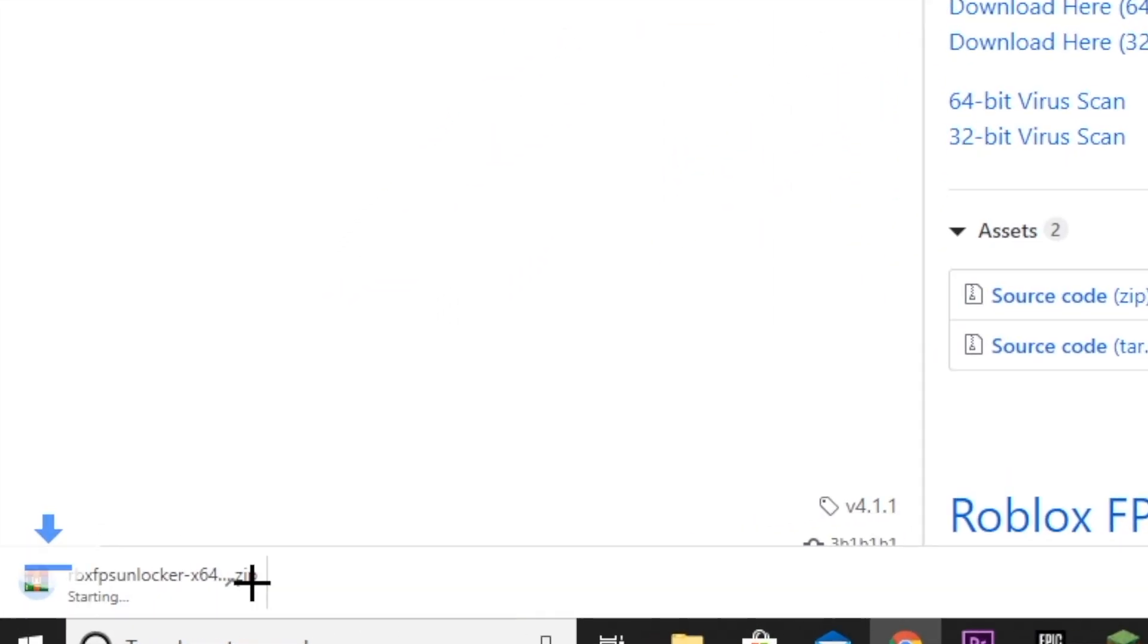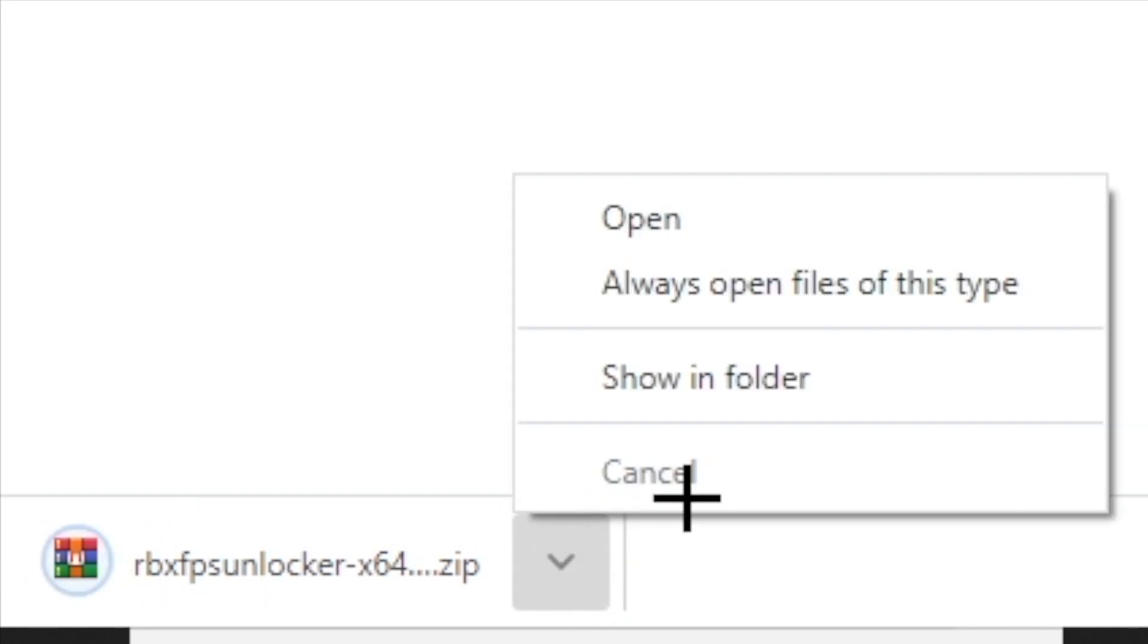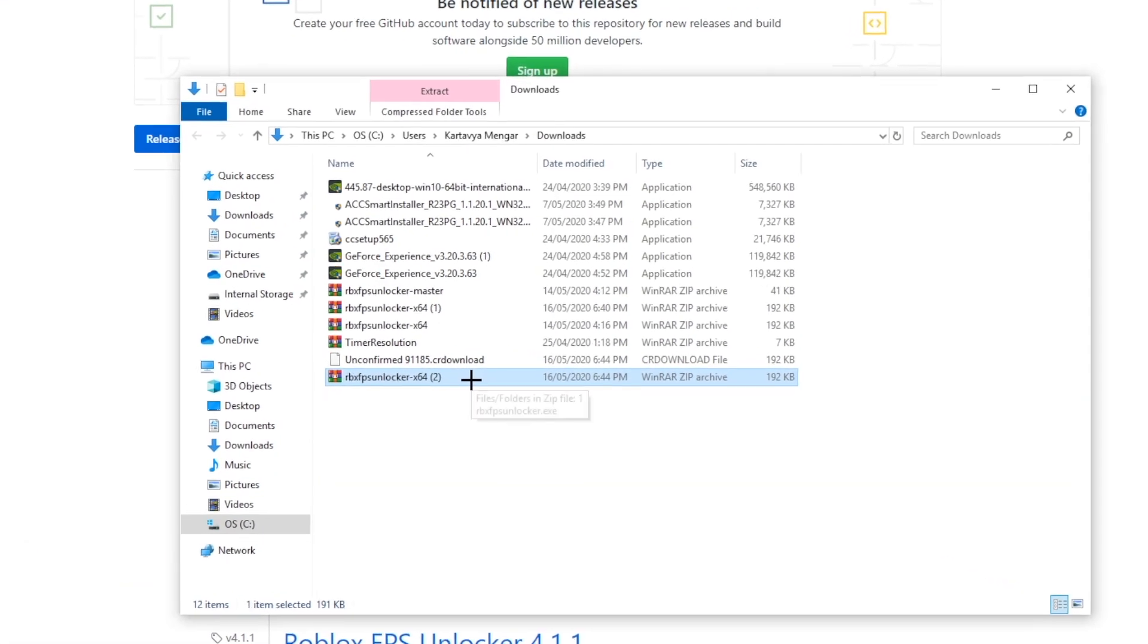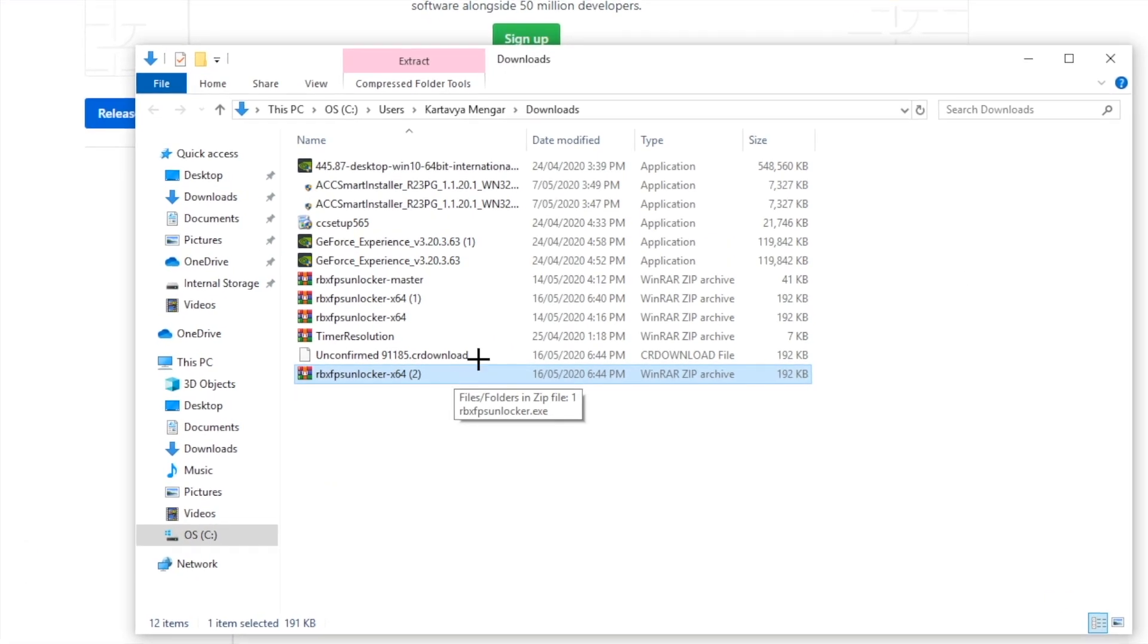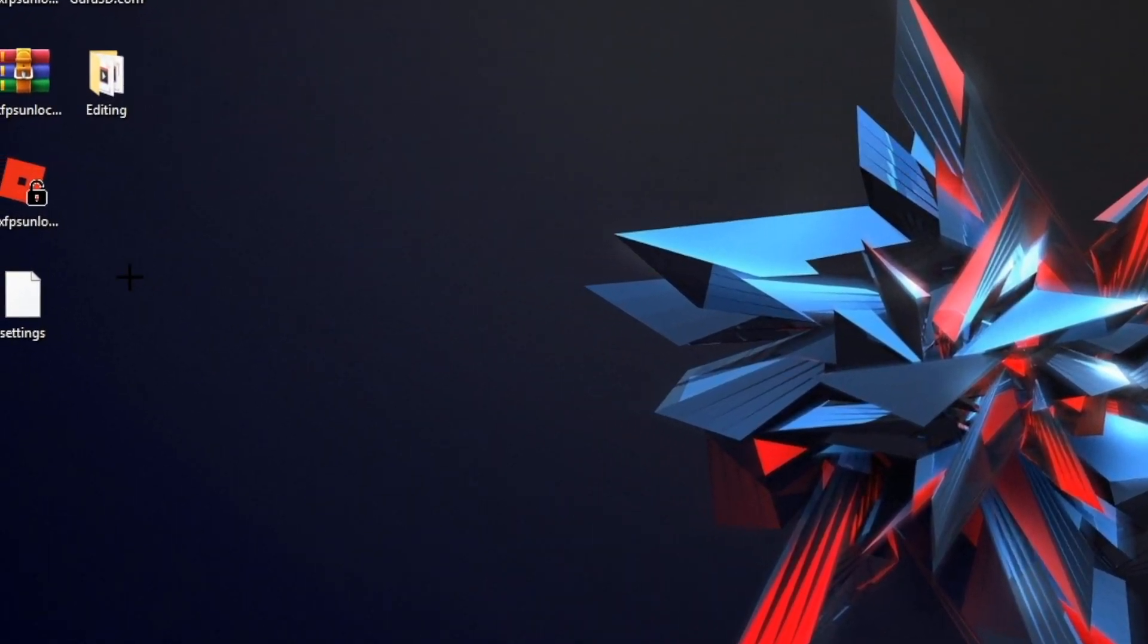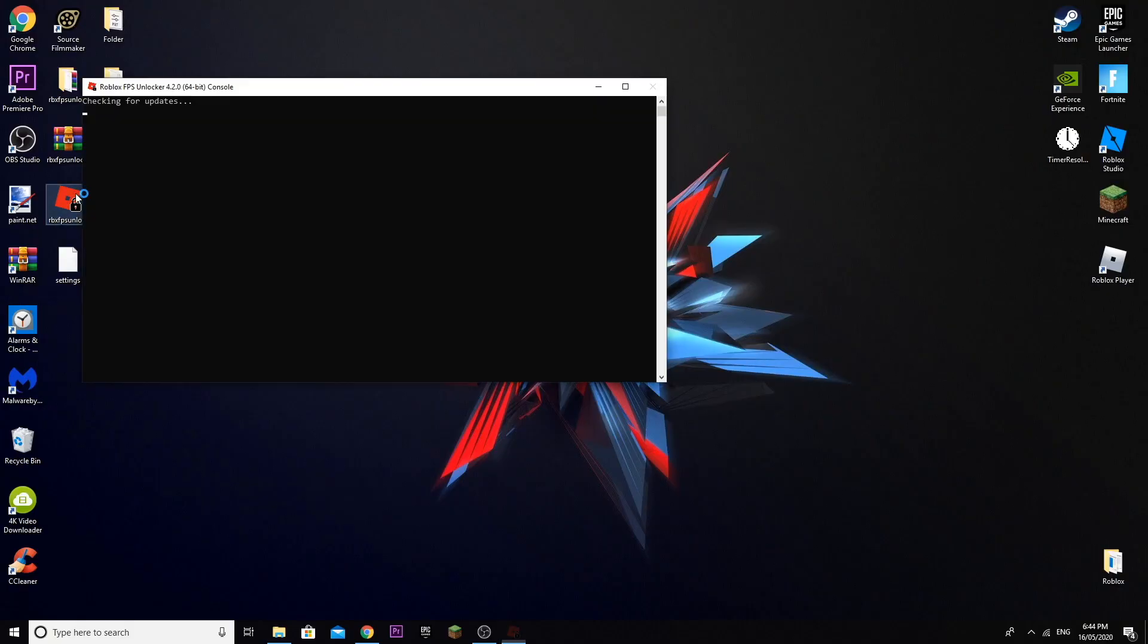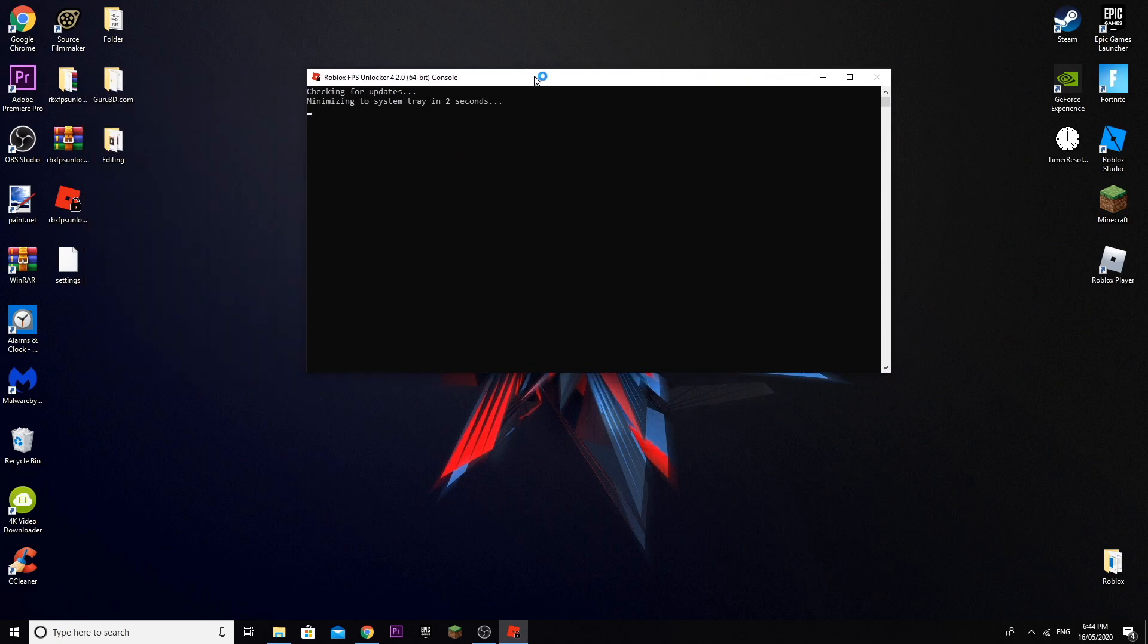Show in folder and extract the files to wherever you want. Once you've extracted the file, you should see this. What you want to do is click on it.